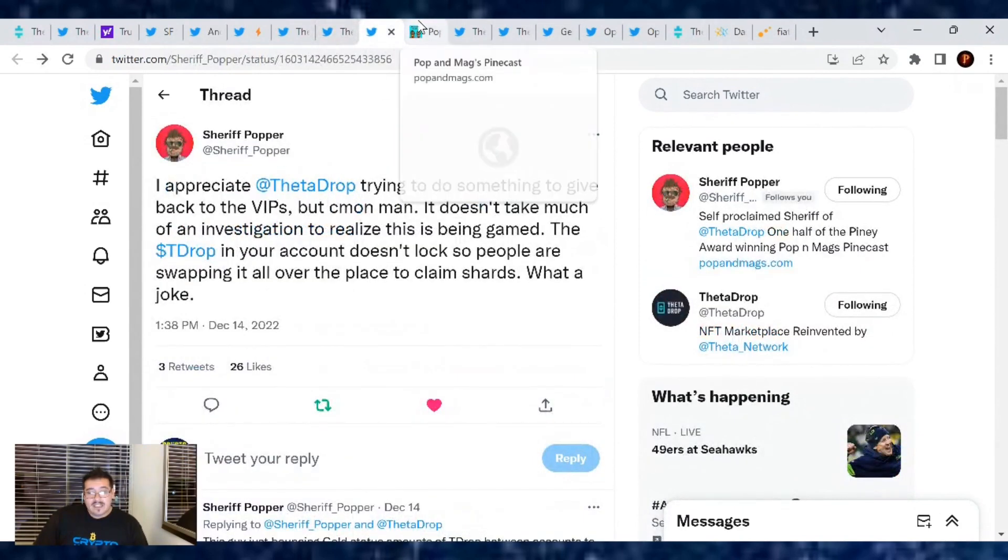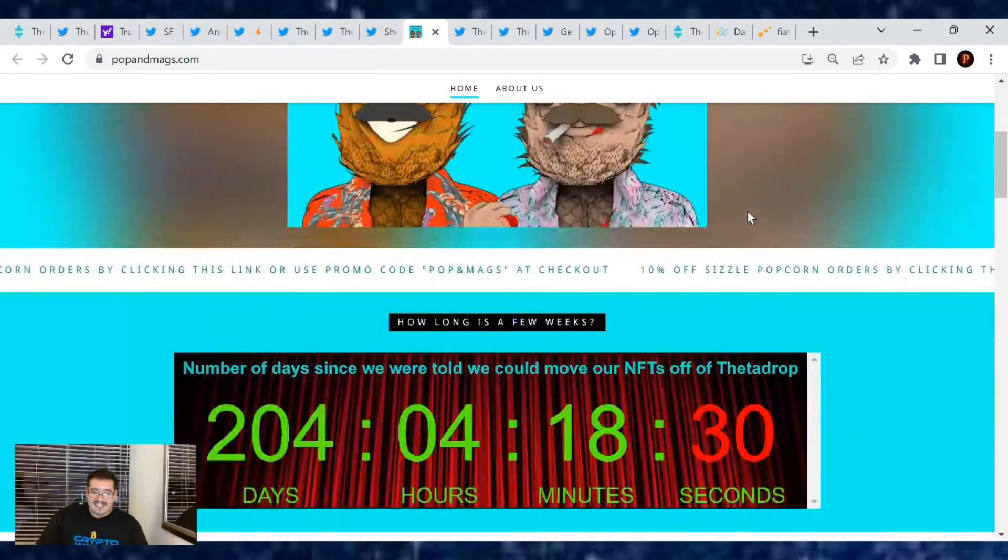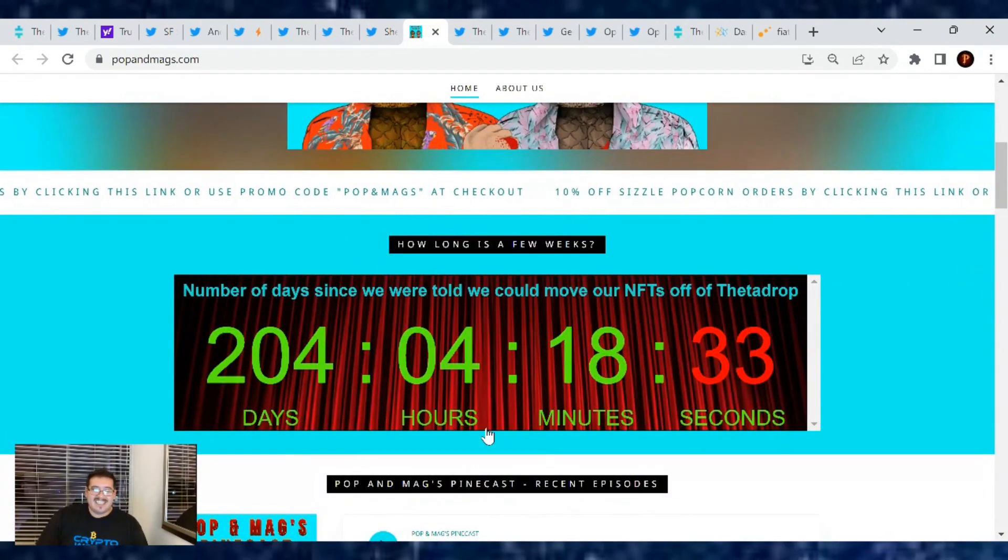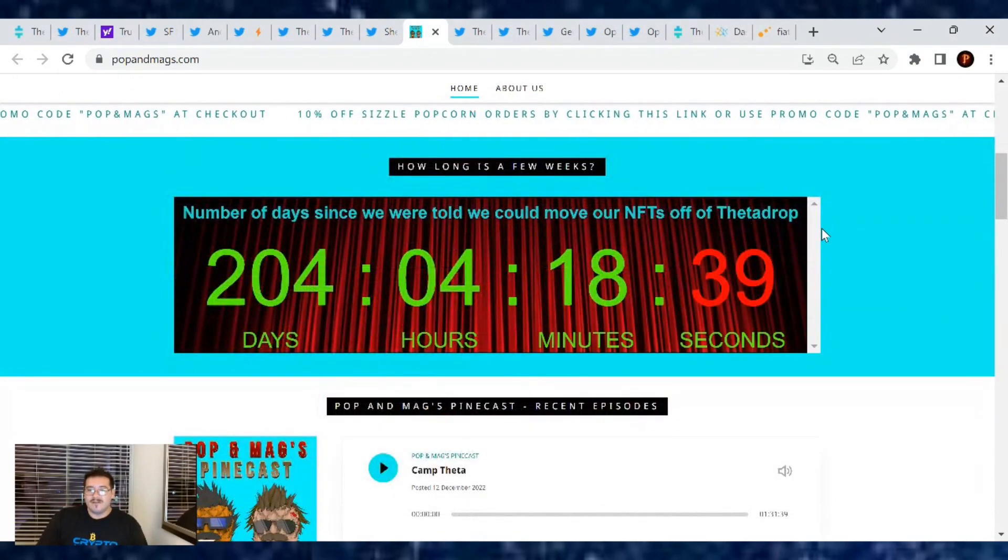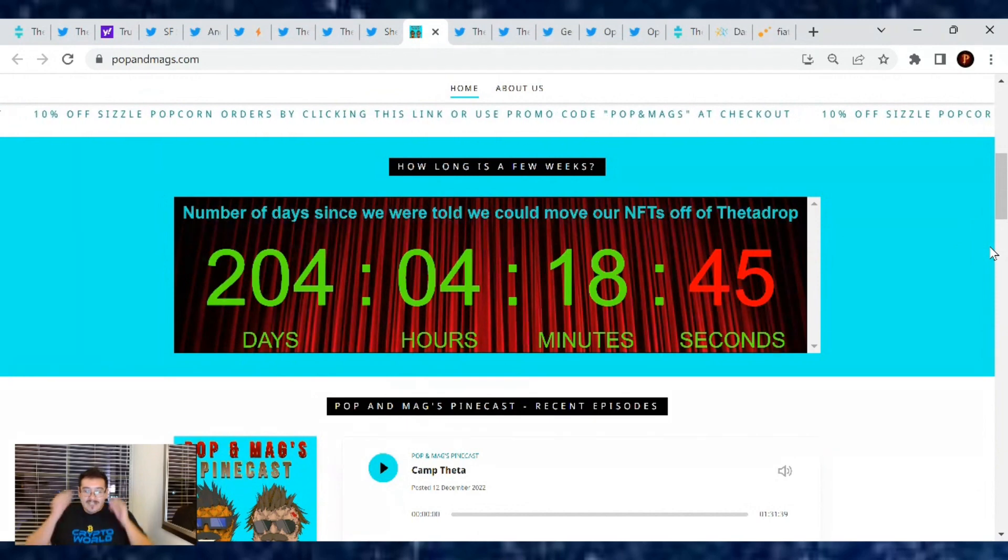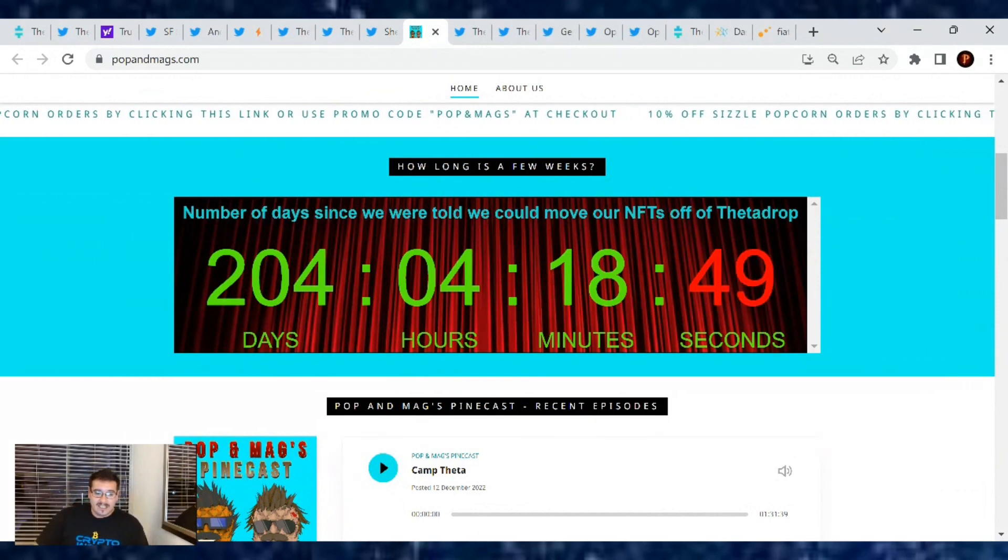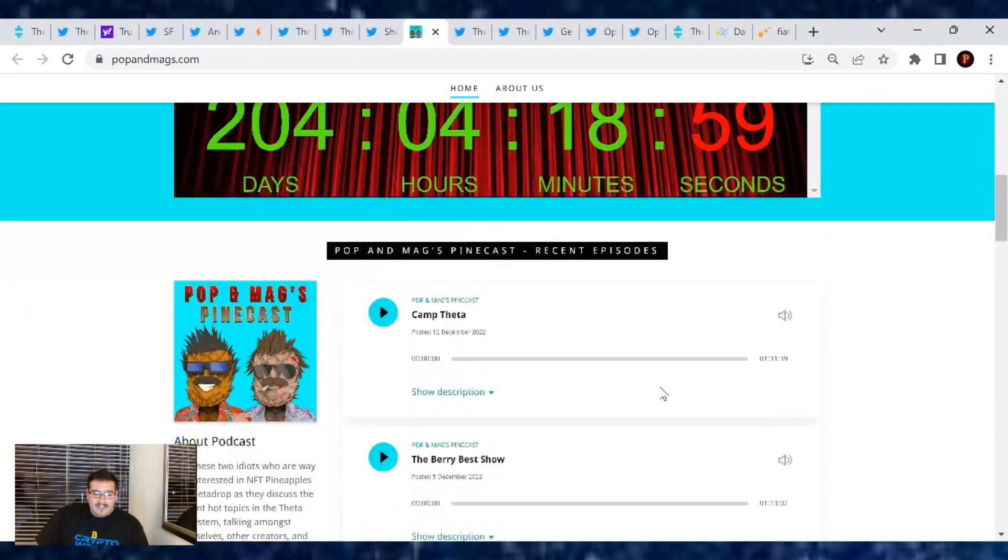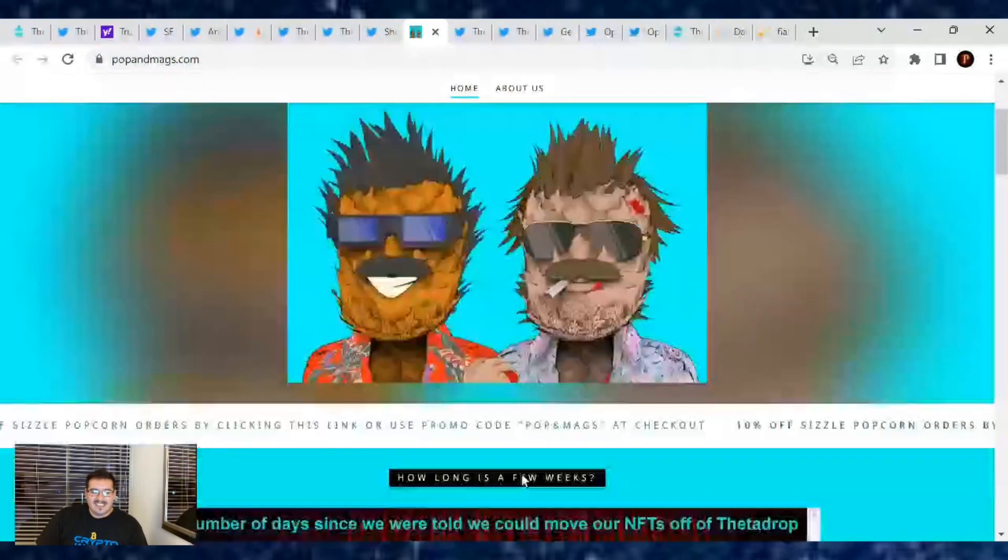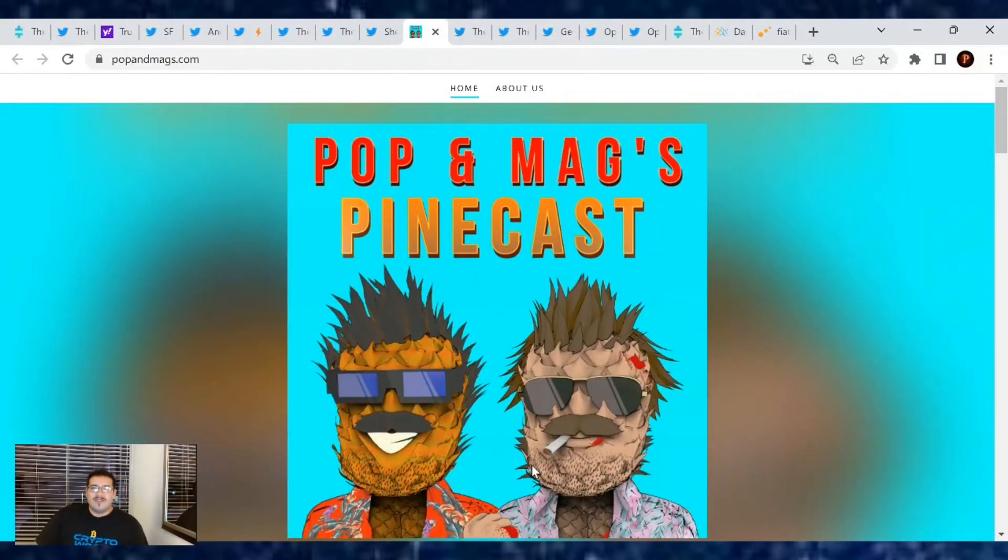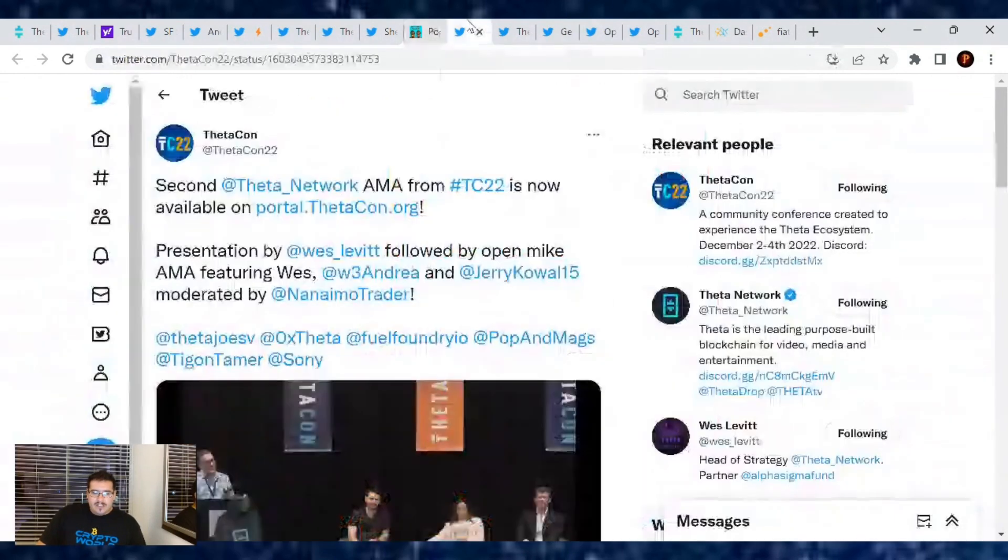Speaking of Sheriff Popper though, if you guys haven't checked out the Pops and Max Pinecast, please do so. I will be on next week. I'm going on tonight to talk with the boys, so thank you so much for having me on. Love to be on it, and their website is pretty nice. We got the count up of when ThetaDrop said we could move our NFTs from ThetaDrop, and it's been 204 days and it's counting still. Come on ThetaDrop, let's move our NFTs. We want self-custody, or at least give us the ability to have self-custody on ThetaDrop where you give us our seed phrase. If you want to learn more about that poker chip, it was in Camp Theta's video last week, so give that a listen. They're fun. You get to hear from the community. They have so many people on. It's like you're hanging out with them in a room. It's like old high school days when you're with your buds in your circle just chit-chatting with each other. So that's what I like about this Pinecast, it's fun to listen to.